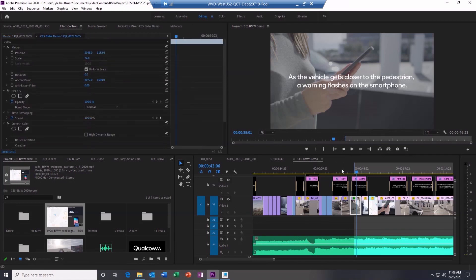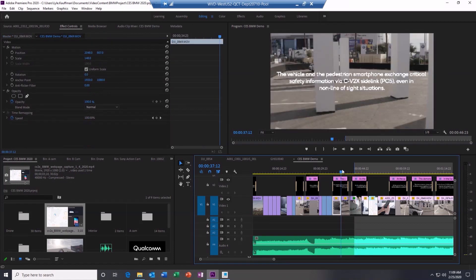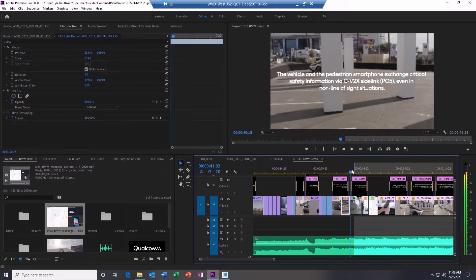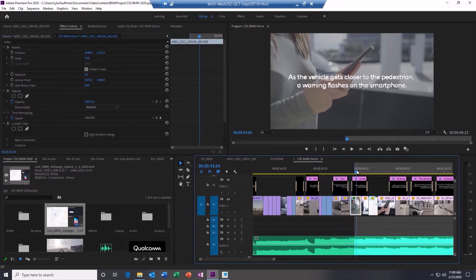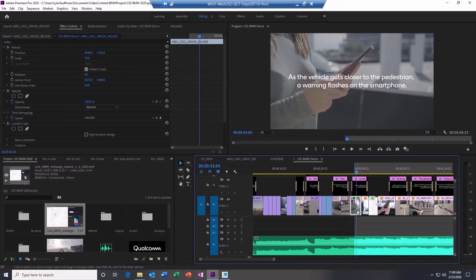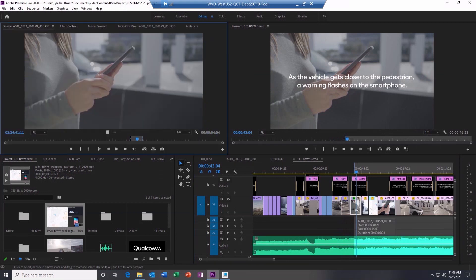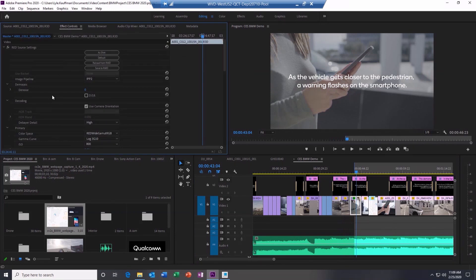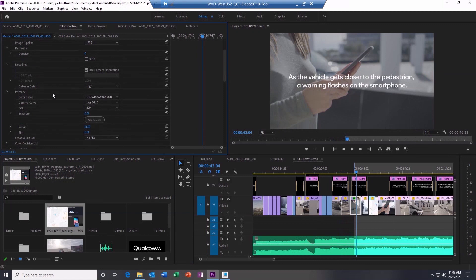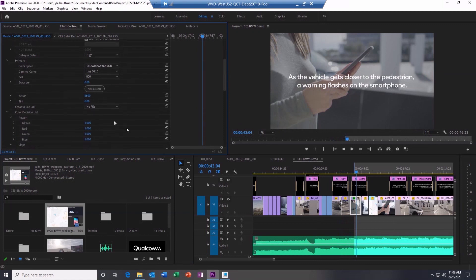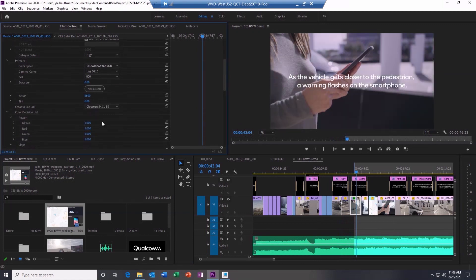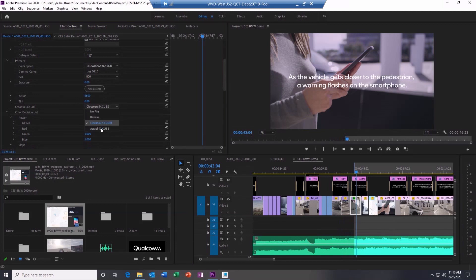Most users today do not use thin and light PCs to edit this type of RAW video. This is typically done on very high-performance workstations. But today, with the power of Snapdragon 8CX 5G and millimeter wave technology, we're able to edit high-resolution RAW content in the cloud from virtually anywhere.